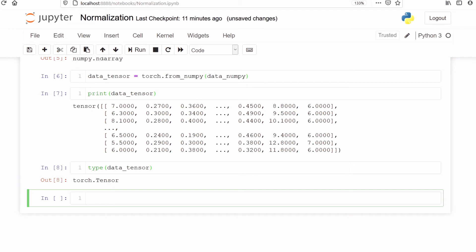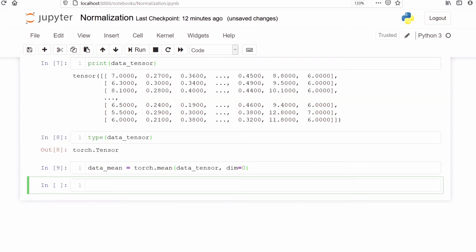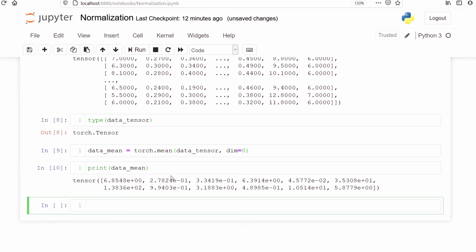Now we will obtain mean and standard deviation for each column. Let's first calculate the mean of each column. I will make a variable data_mean and store the mean of all the columns. From torch I will call the method mean, pass our variable data_tensor, and pass one more parameter dim=0. dim=0 indicates that the reduction is performed along dimension zero, that is the mean of each column. Let's run this line. Let's print data_mean to check our new values. We can see these are the mean of each column stored in data_mean.